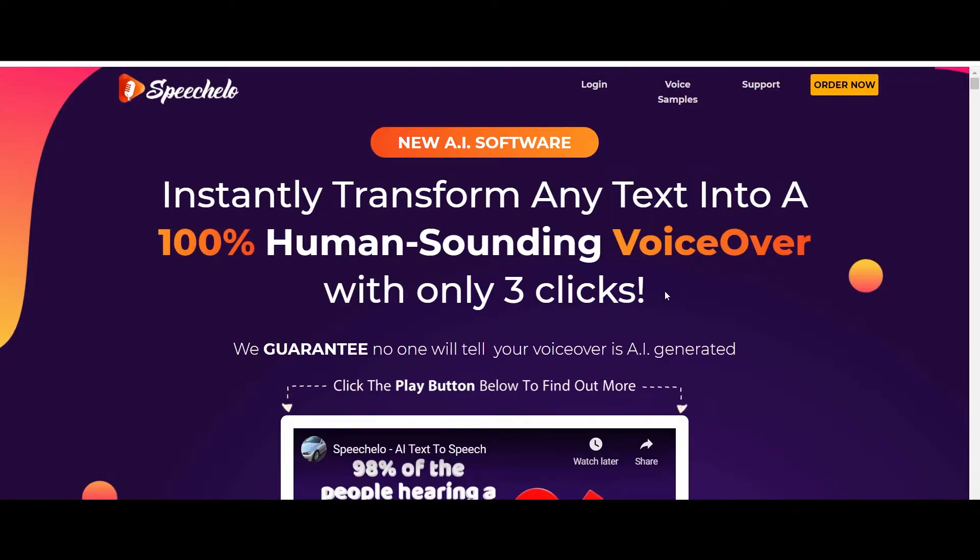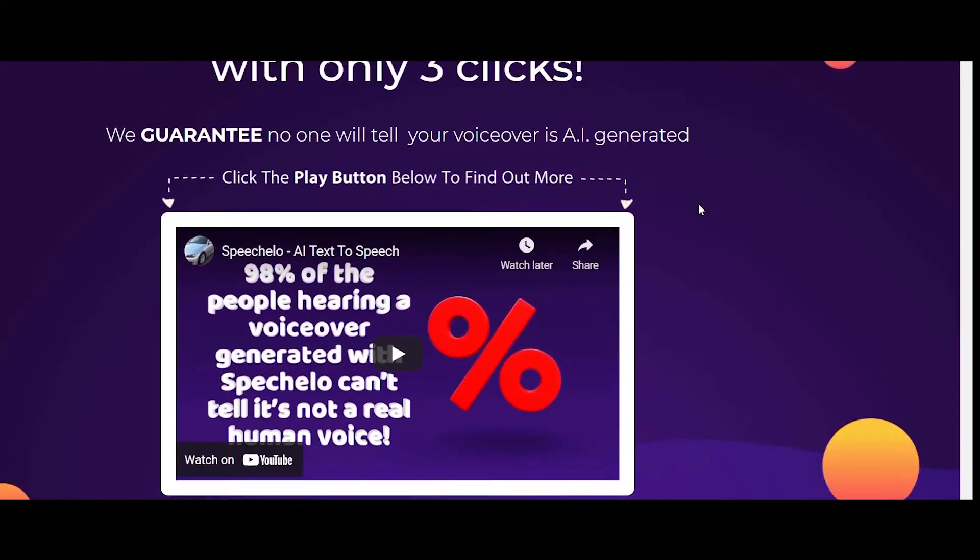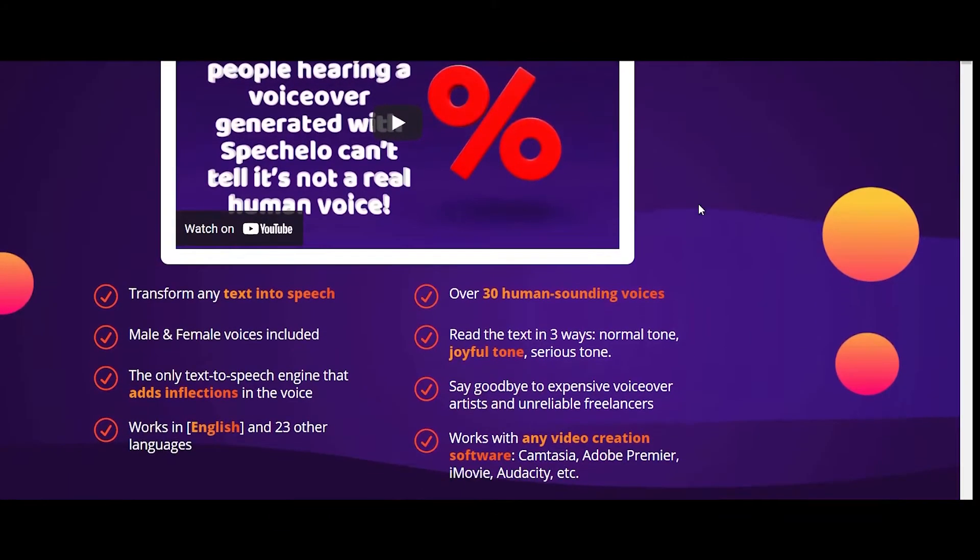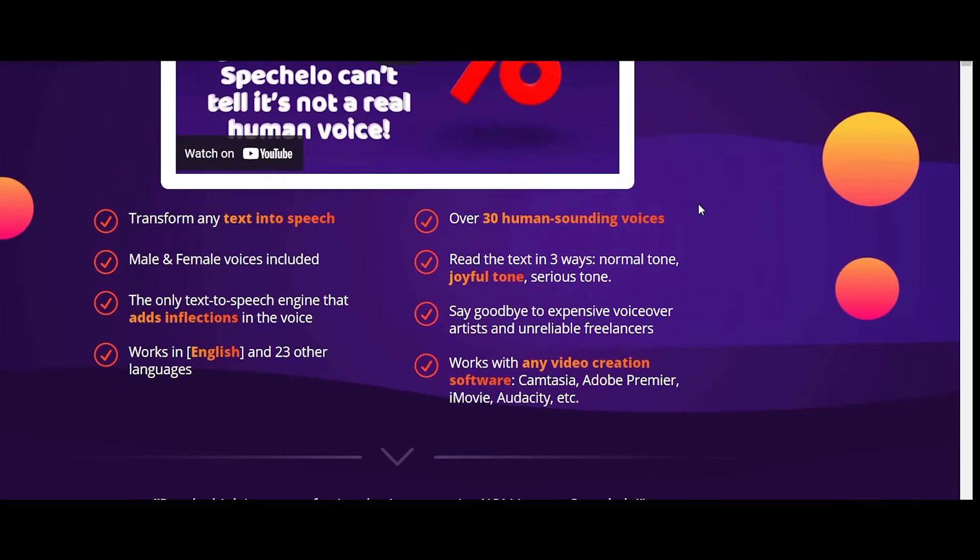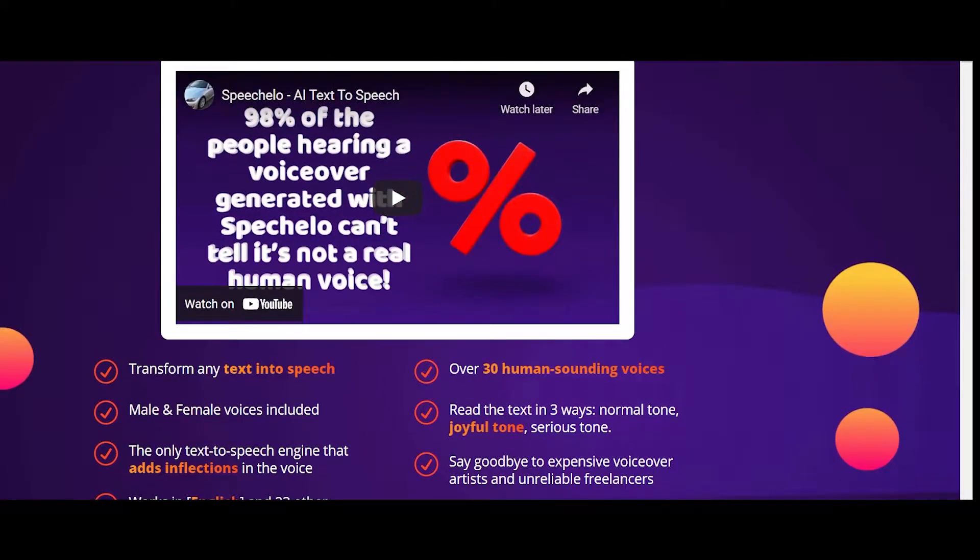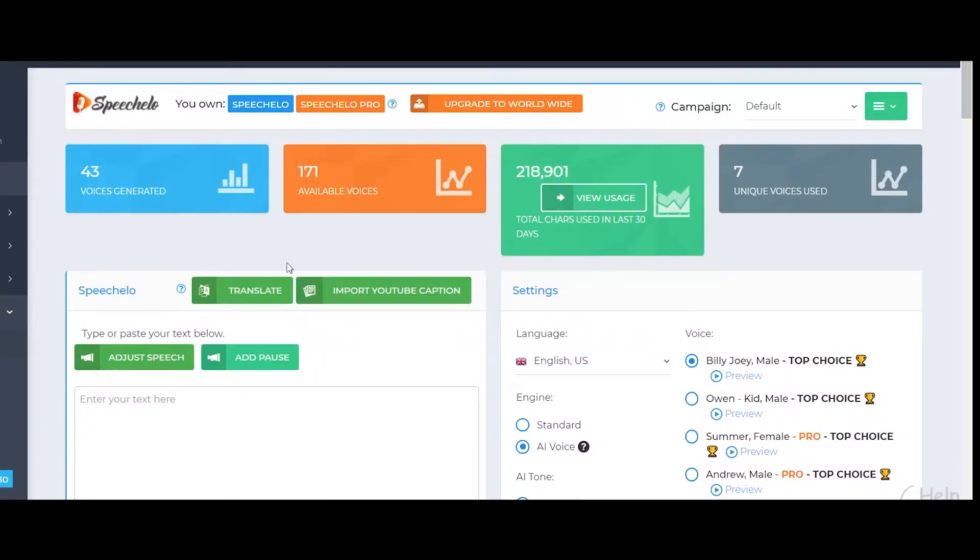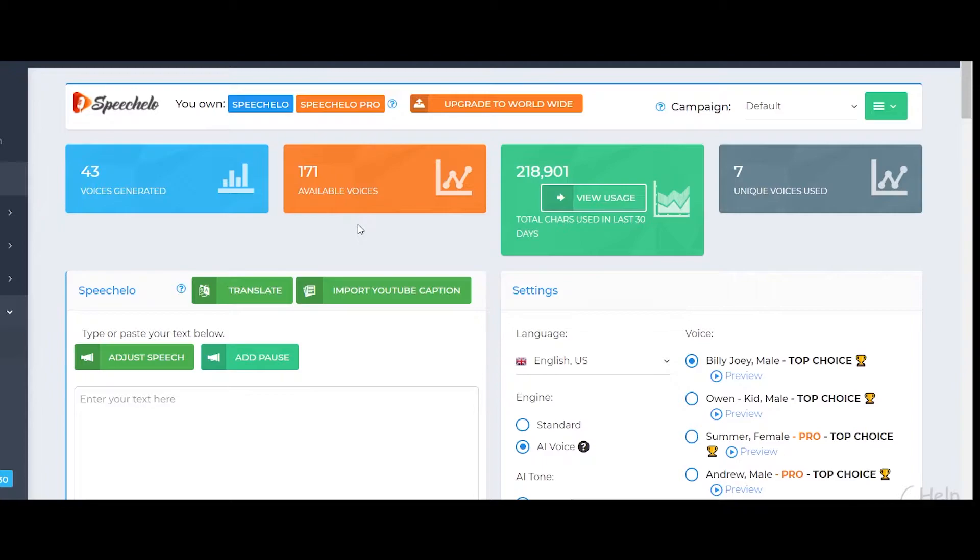I would say most of the people who would be hearing the voice of Speech Hello for the first time, they might not be able to recognize that it's a robotic voice. Also, one more thing that I would like to mention here is that when you get Speech Hello, I've already purchased it, you are offered with a lifetime plan for which you need to pay 47 US dollars.